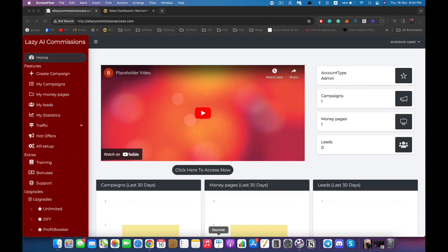Hello everyone, Andrews here. In this quick video I'm going to take you around the software Lazy AI Commissions and show you how you can use it and get the best results out of it. Right after you log in you're going to see this dashboard, and right here you're going to see your account type — mine says admin right now.